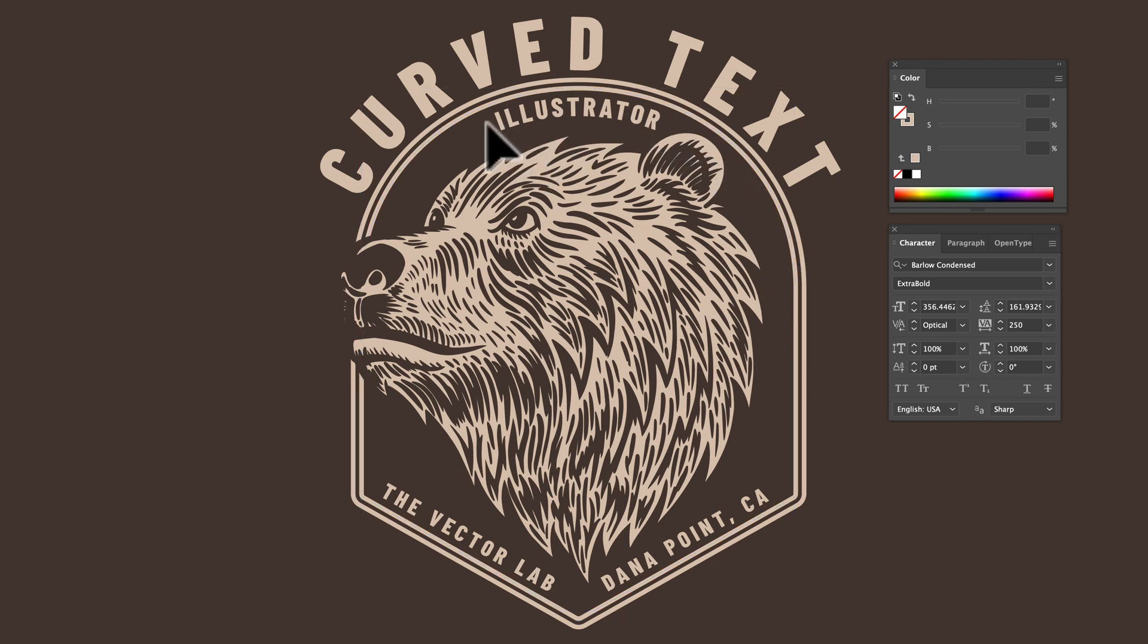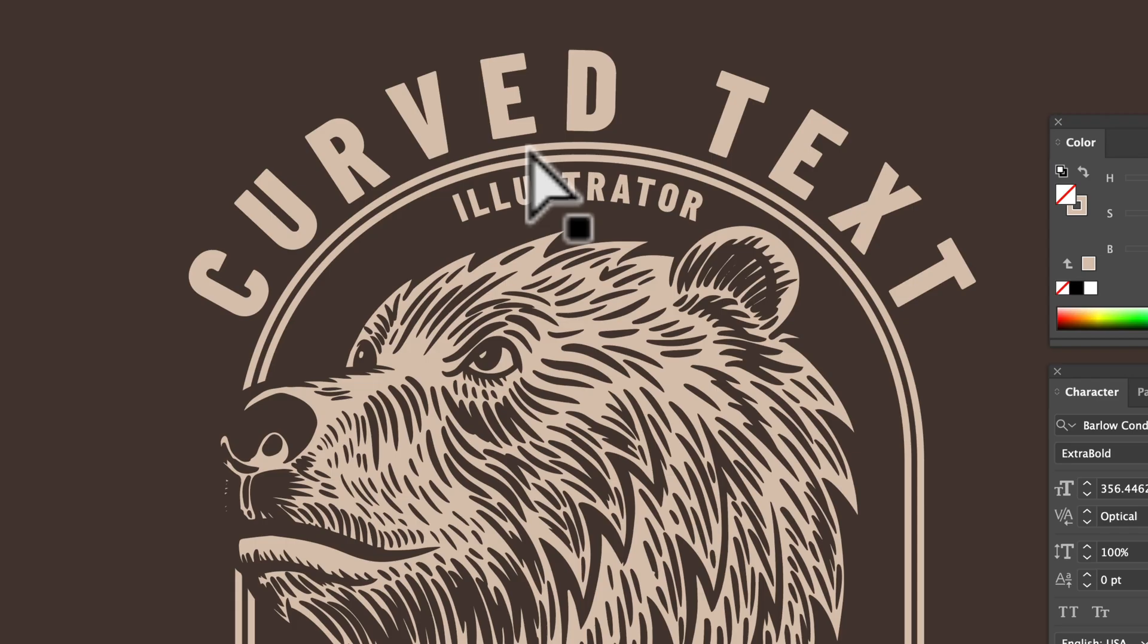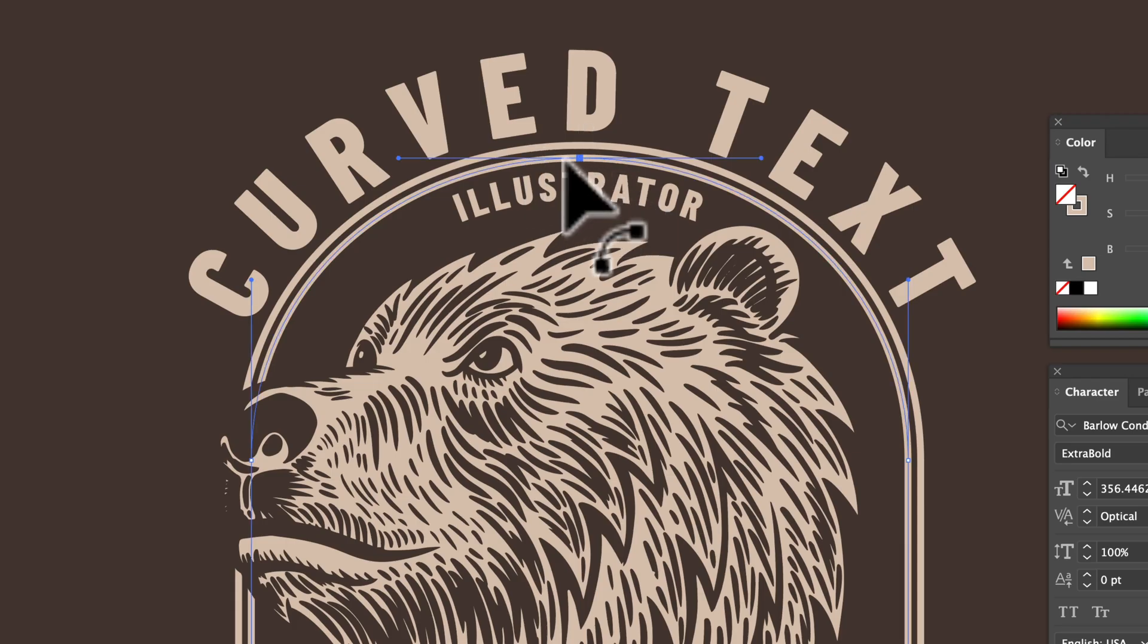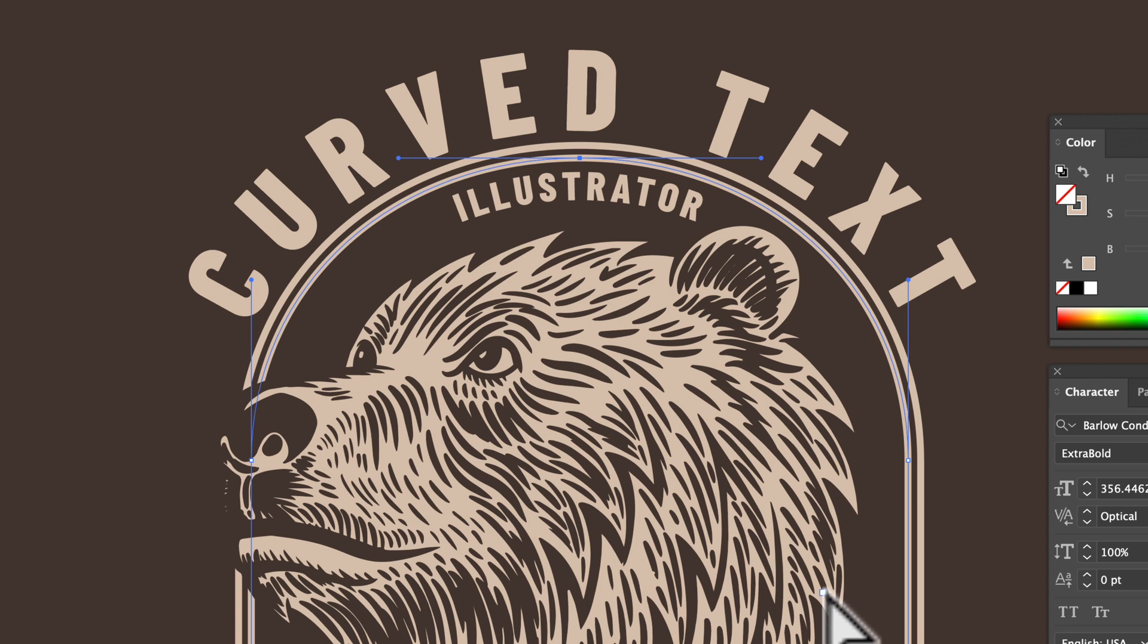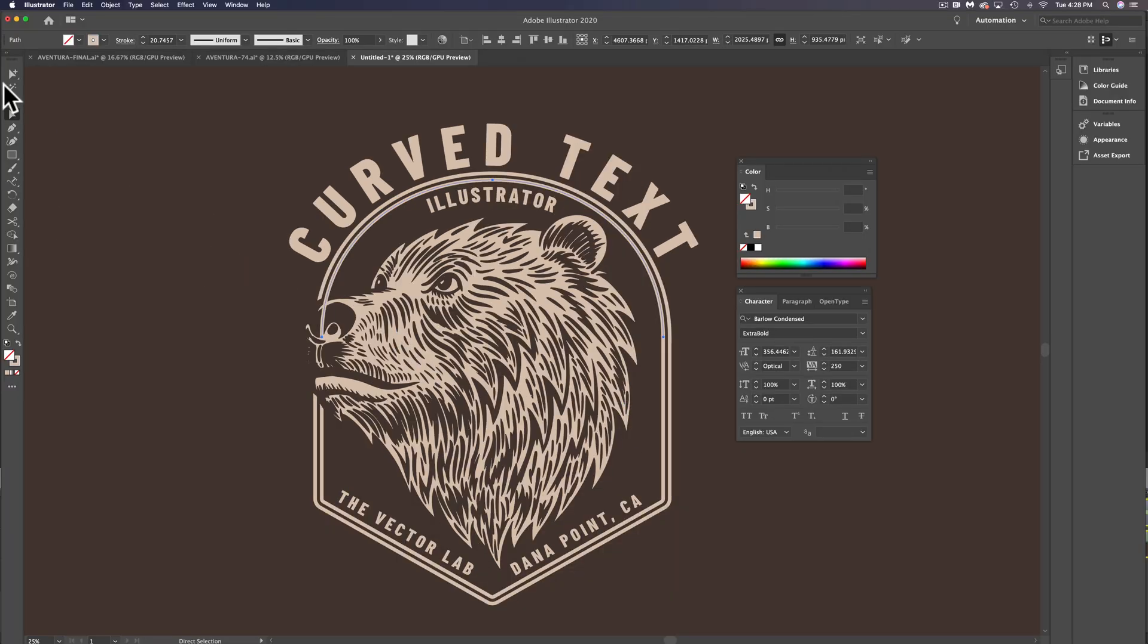So one of the shortcuts we can use is we can use our direct selection tool. Just select that apex point right there, that top point, none of the other ones, and just go Command-C to copy and then Command-Shift-V to paste in place. And that's going to just paste that half circle.